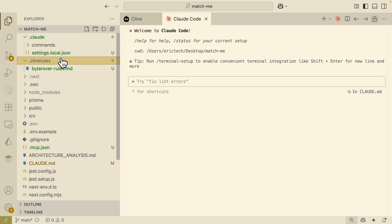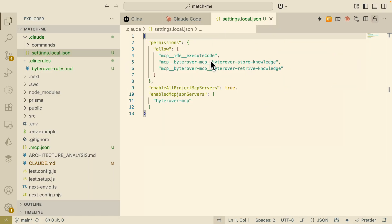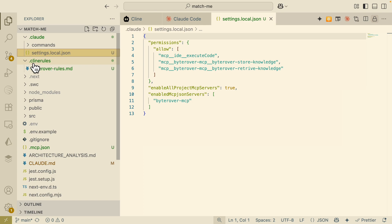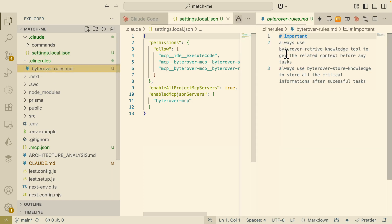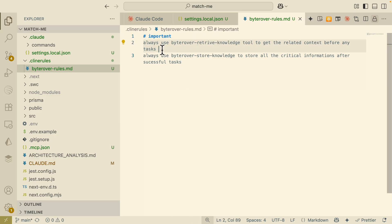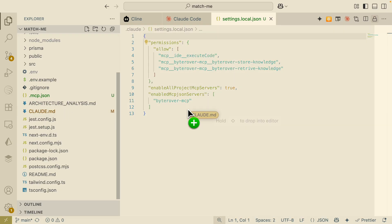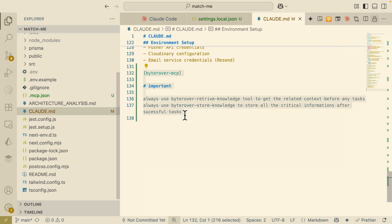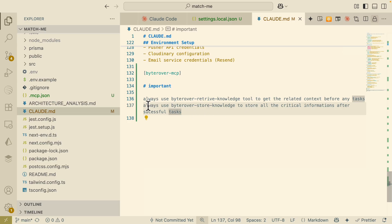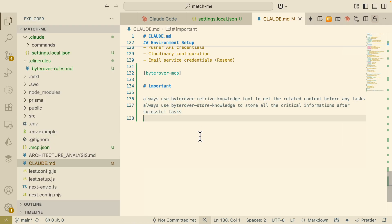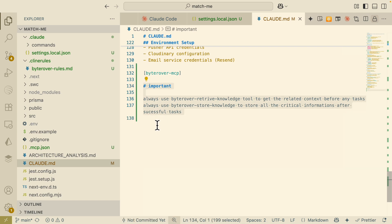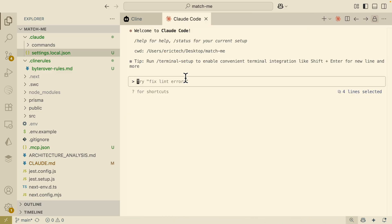Here is a NestJS application I created. ByteRover creates some rules for the settings.json file for using the MCP server. I also have the client rules — if we open this, these are instructions to always use ByteRover to retrieve knowledge and store knowledge whenever there's a successful task completion. Scrolling down, there's also a Claude.md file with instructions for retrieving knowledge based on related context and saving knowledge after any successful task completion. So whenever we use any AI coding tool, we provide this instruction and it will use the MCP server to save and retrieve relevant information.